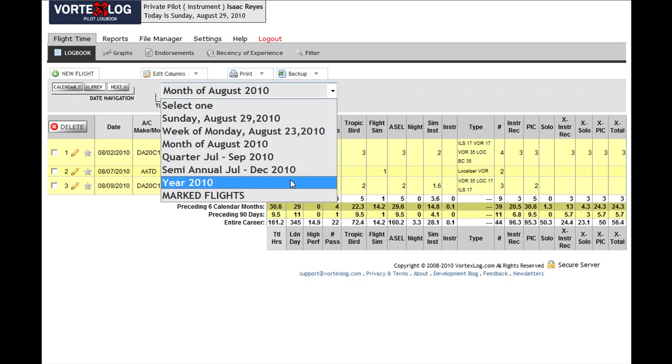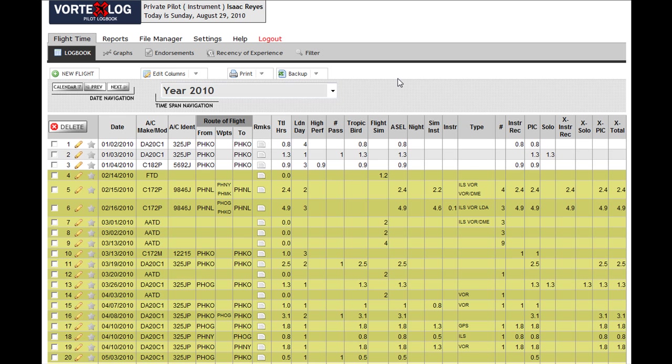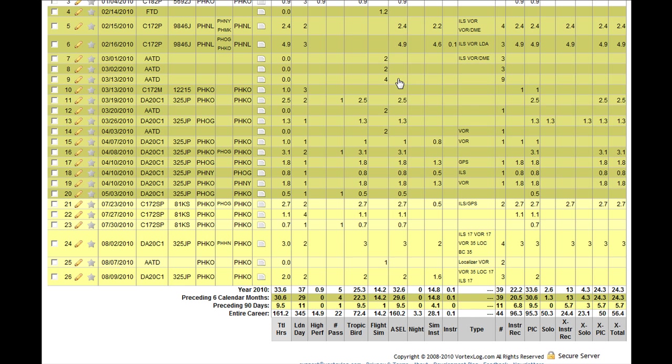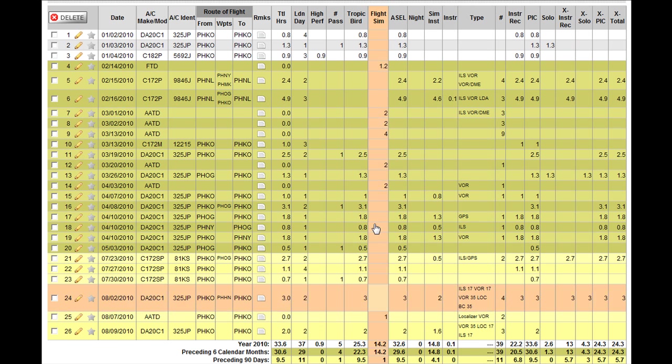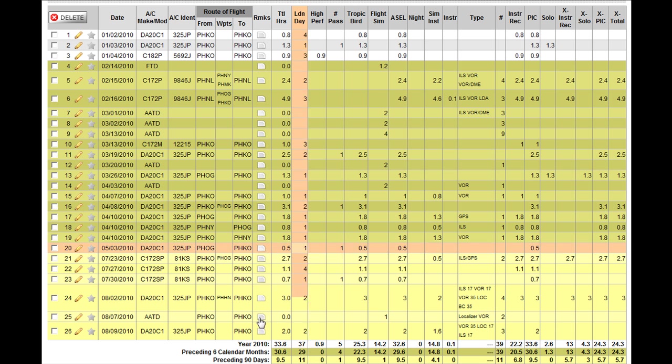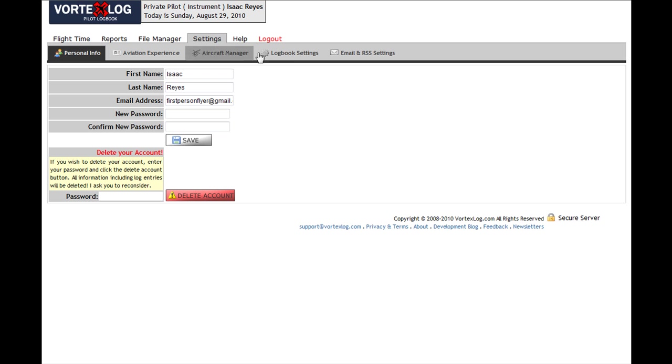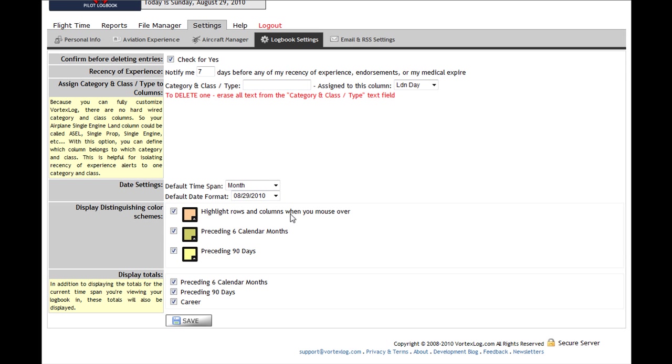You're going to see some flights that are in a dark green color. There we go. And these flights happen within the preceding six calendar months. You change the color, the background color of these flights, by going to settings, then go into logbook settings, and here's where you can alter all of those.